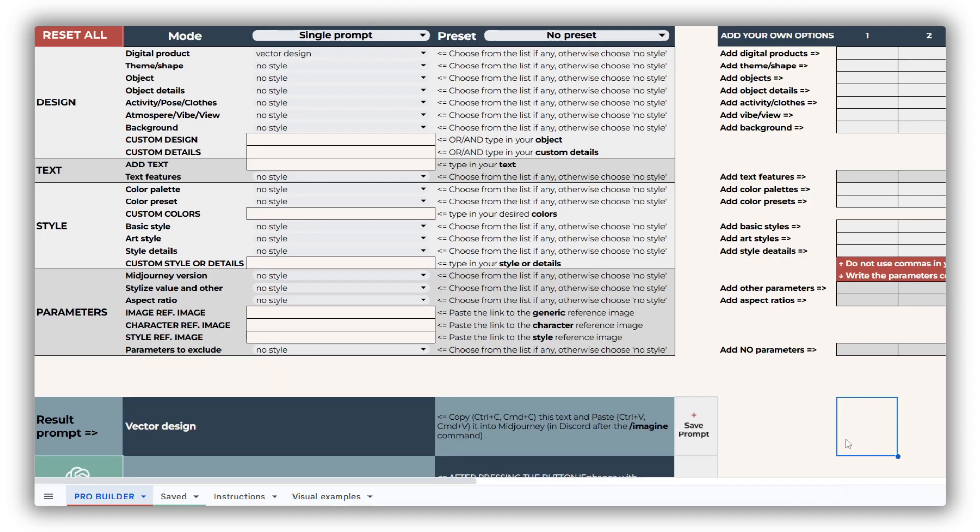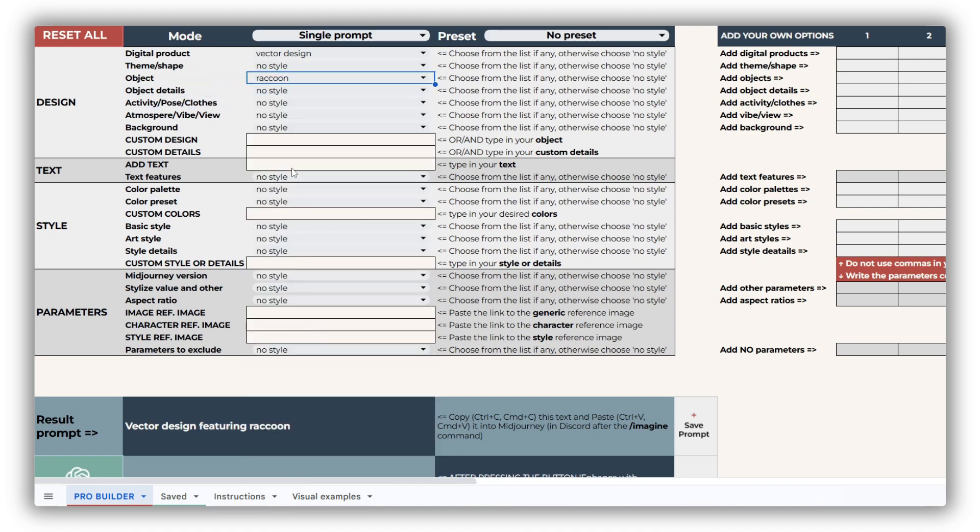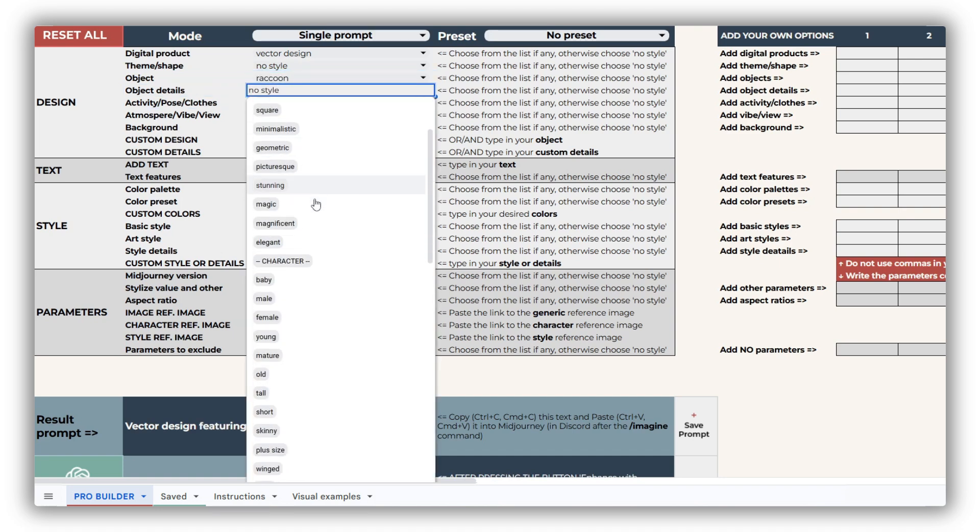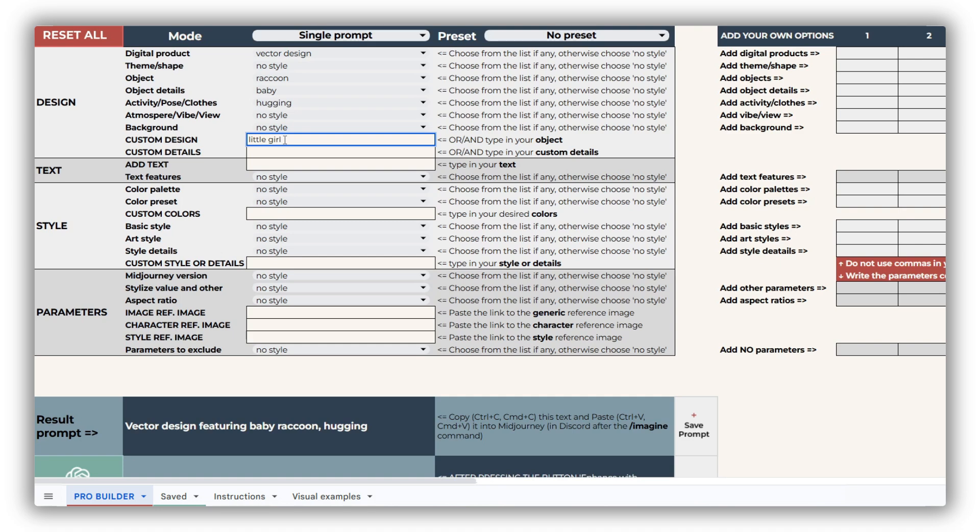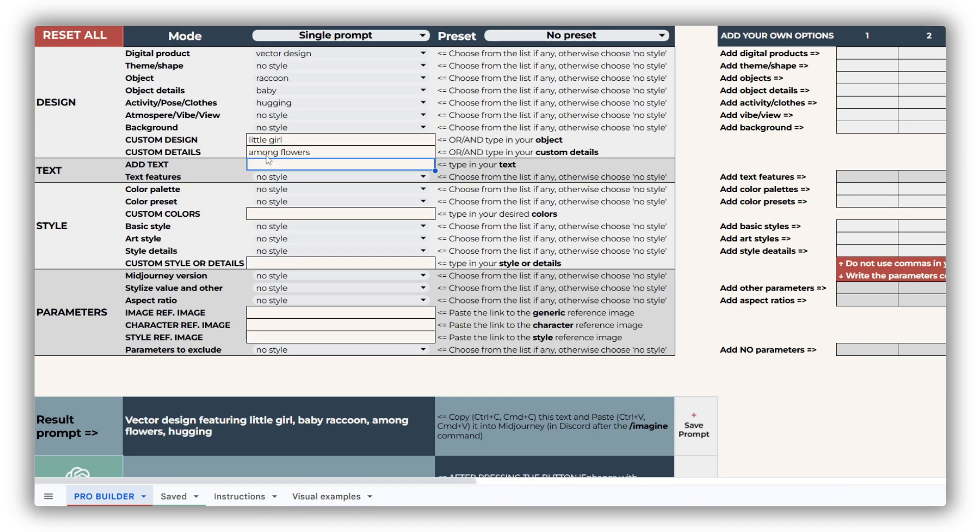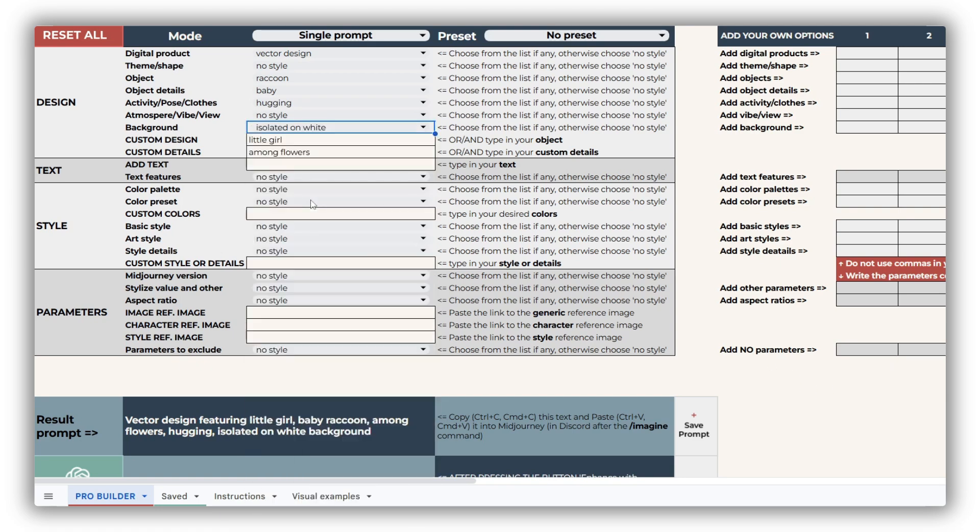When creating a character, focus primarily on the object, object details, and activity pose clothes drop-downs. You can also describe your character in the Custom Text field, which will be added before the selected object if both are used. For additional details, you can include extra elements in the Secondary Custom Text field. If you want your character to appear on a plain white background, simply select the appropriate option in the Background drop-down. You can further customize the character's view or vibe using the drop-down for Atmosphere Vibe view.